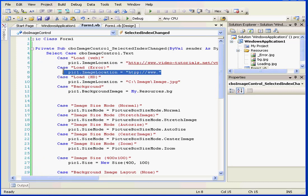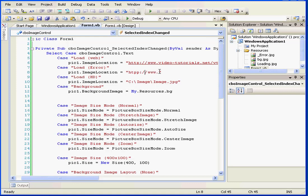The second example, which I did forget to show you earlier but I'll do later, how to use the image error property. This website obviously doesn't exist. It's a bad URL. When the program can't find the image, it'll load the error image.